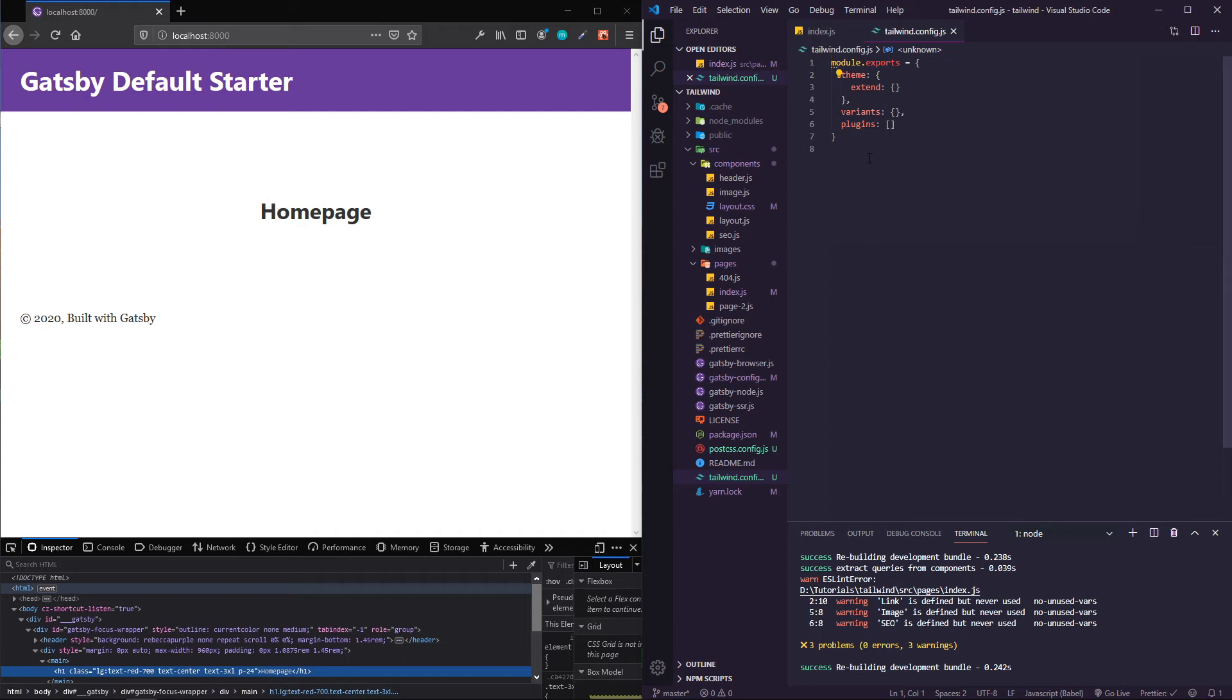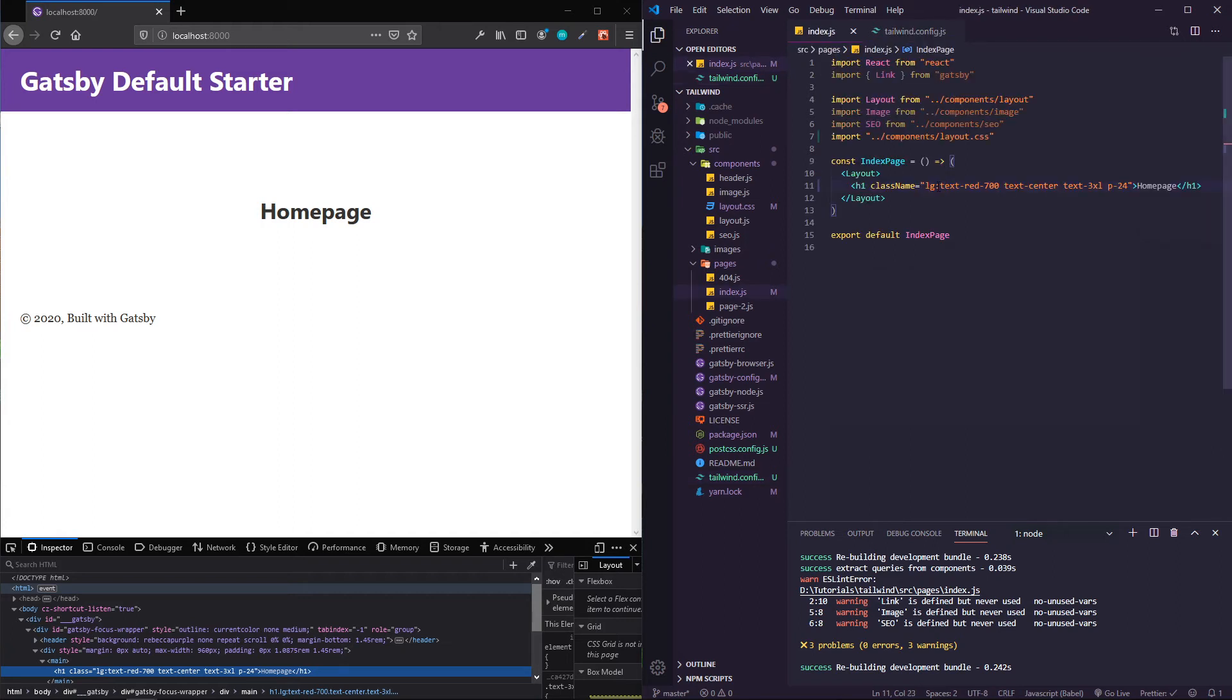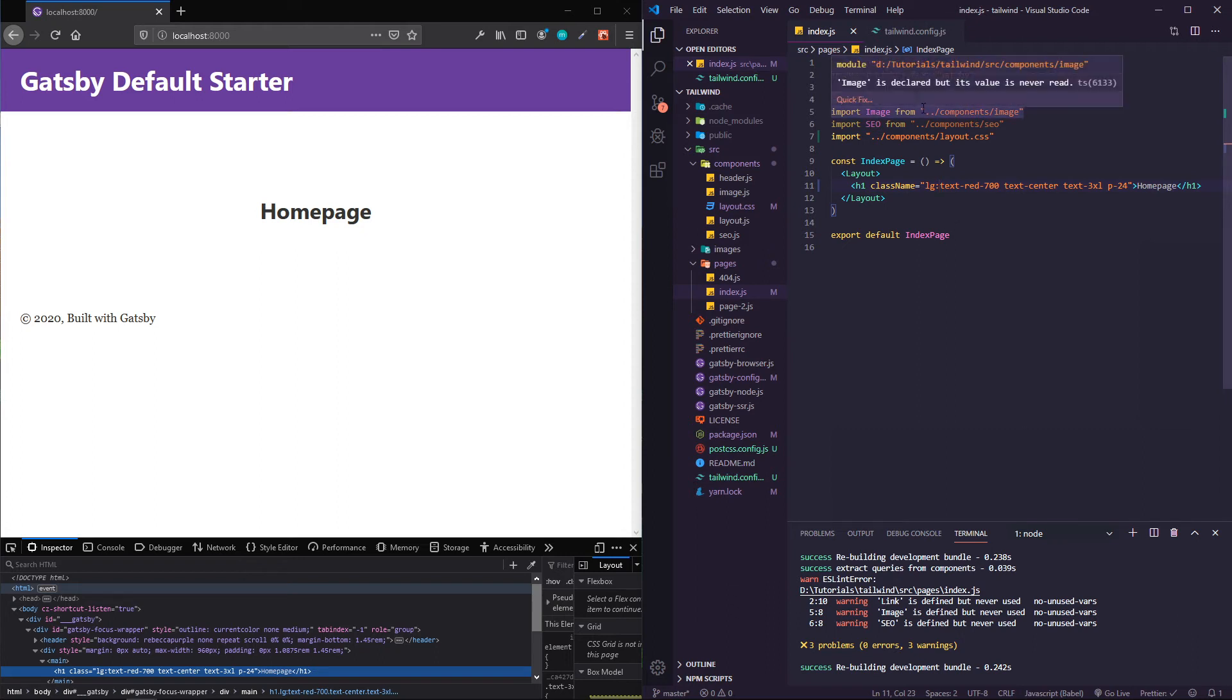As opposed to going in and typing in text-red-700 and then you're in a file like wait, was it 700 or 600, or maybe you don't exactly love the colors you're getting out of the box with Tailwind.